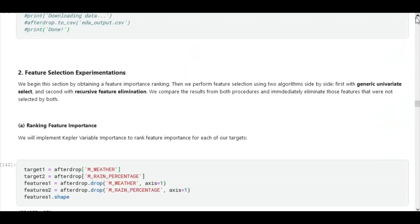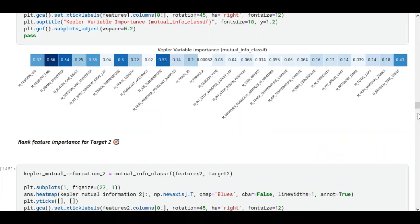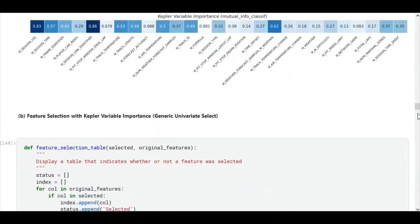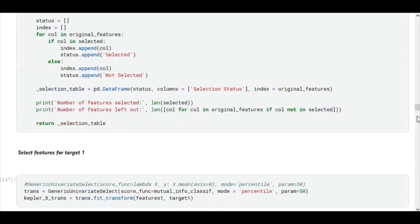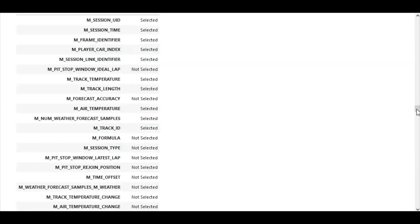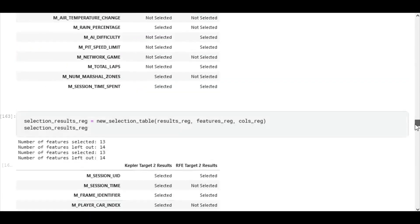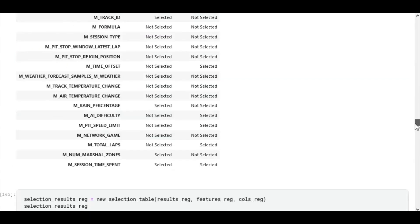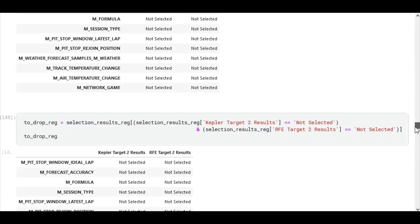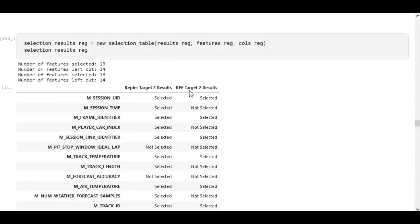Now we ran two phases of feature selection experiments. We first performed a generic univariate select using K-best variable importance. Then we implemented recursive feature elimination. We built a summary table that showed us features that were accepted by both algorithms.